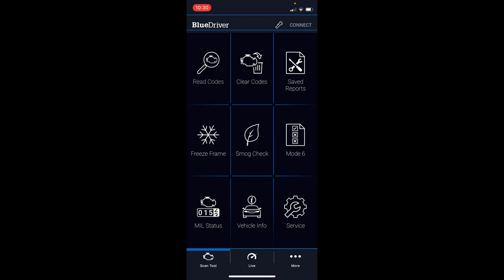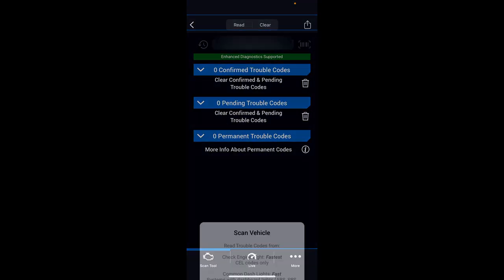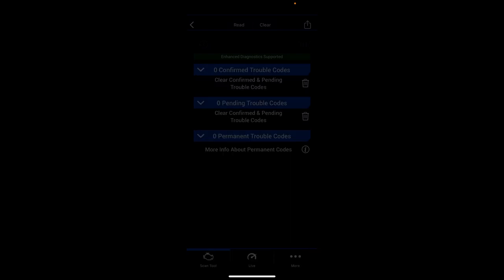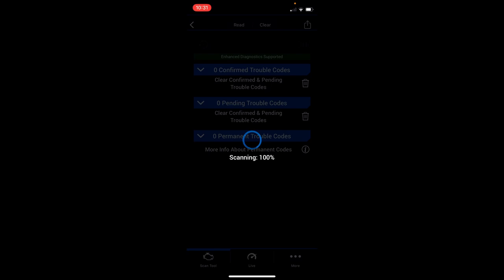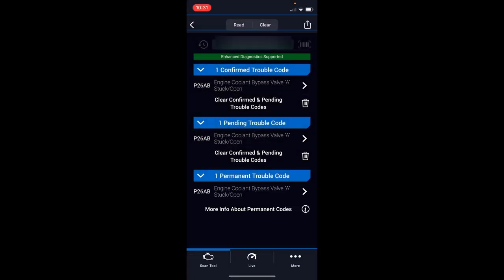We'll go with Read Codes first. Because I have a check engine light code on with the truck right now with my coolant valve, it's going to show us pretty quickly. You have multiple options: just the check engine light, which is probably equivalent to your cheap tool that just spits out the code really fast. Then you have the common dash light which checks your ABS, SRS, and other sensors. And the comprehensive is all your vehicle modules—everything from the powertrain, transmission, door modules. That's the most in-depth and takes the longest. We'll just do the check engine light first.